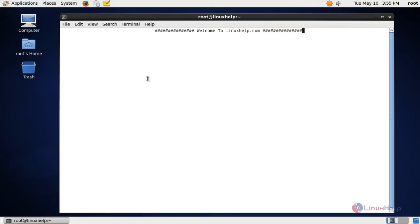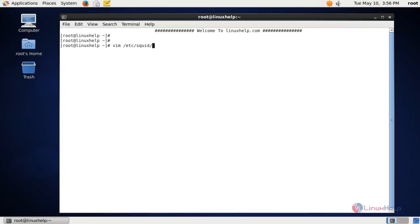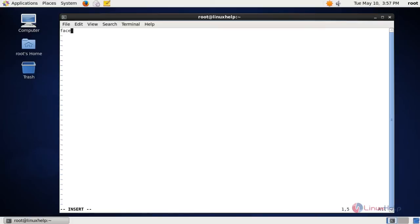First, create a file with the keywords. I am creating a file in the location with the file name as a .txt file. In this file I am going to add the keywords Facebook, YouTube, and one more keyword tube, then save this file.